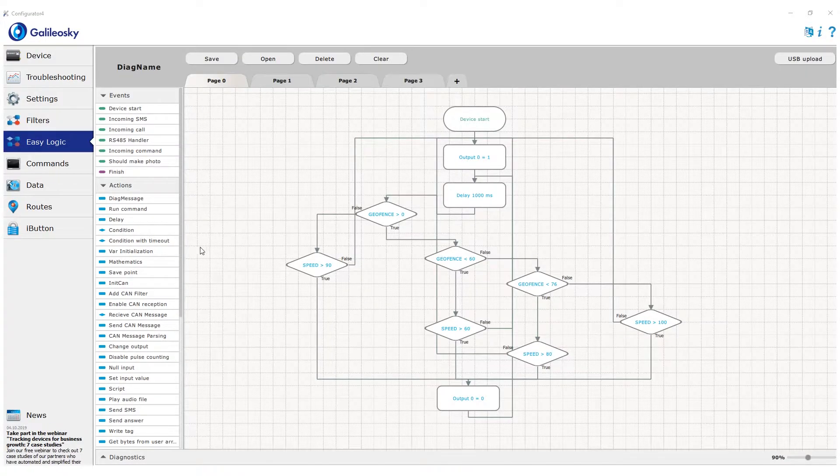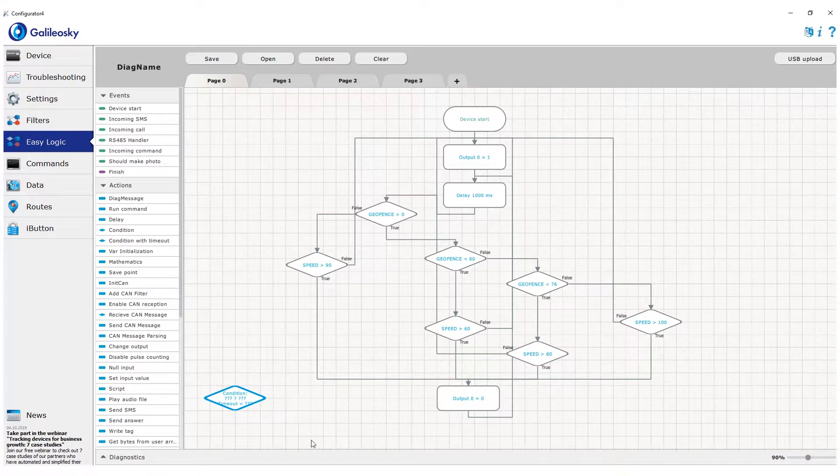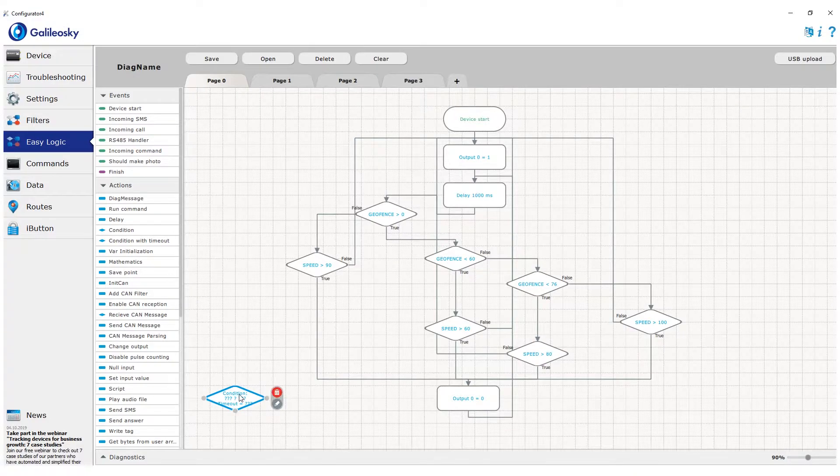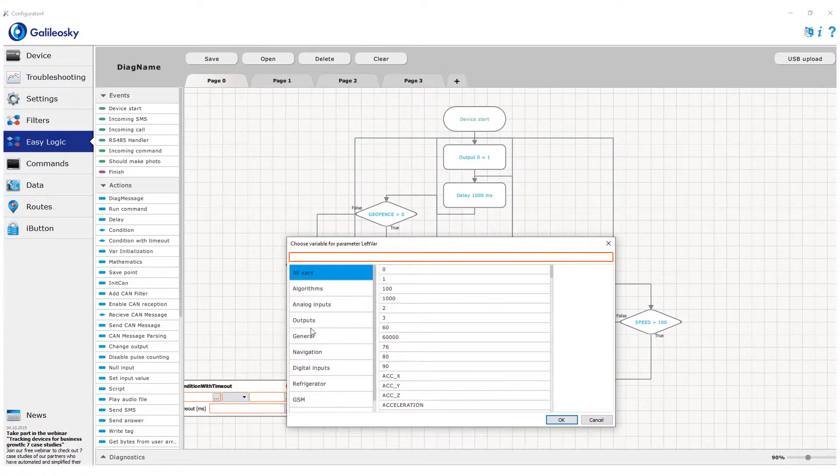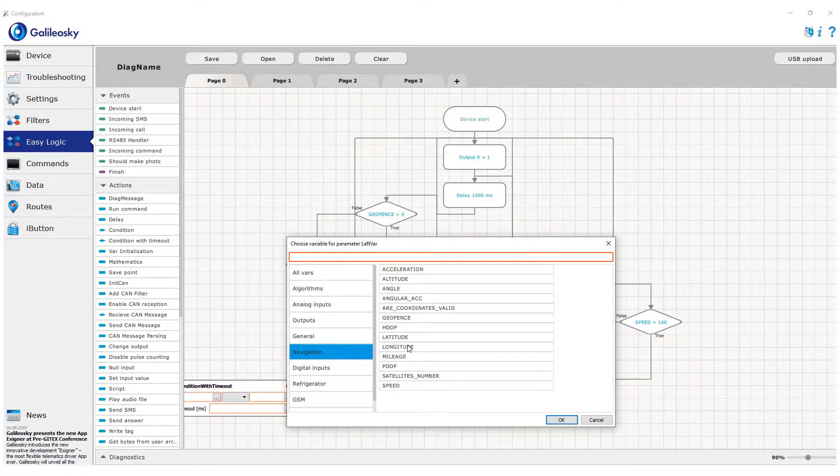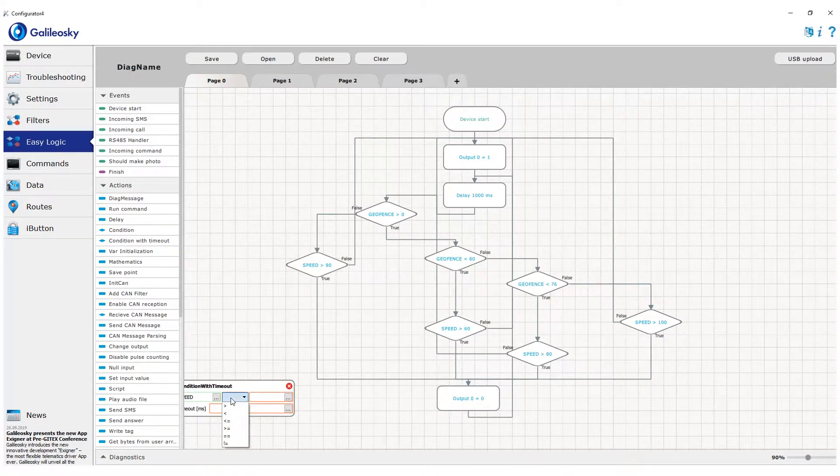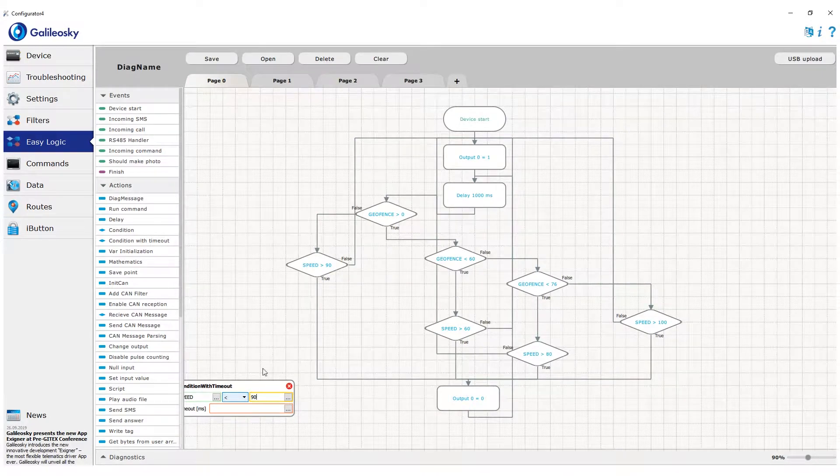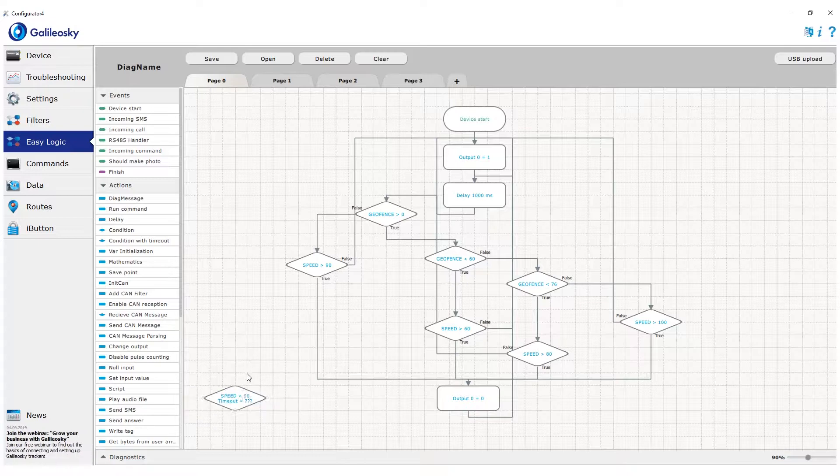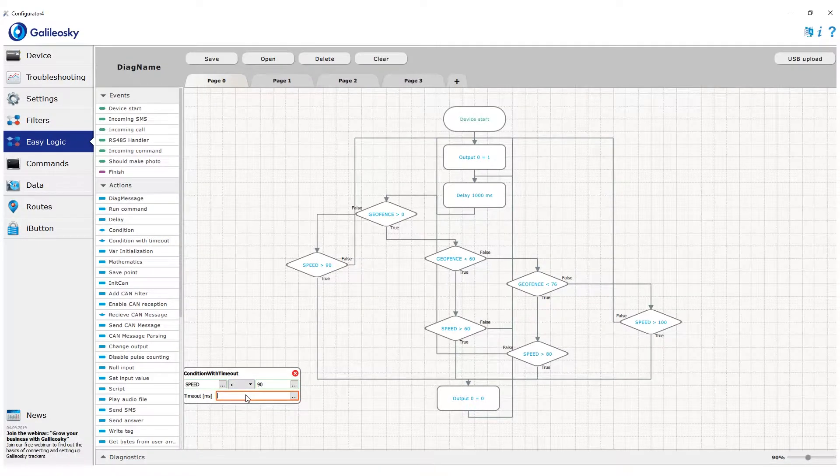In some cases, condition with timeout can be used. This action looks like a regular condition but has an extra timeout field. The difference from the regular condition is that the regular one is checked immediately when the algorithm enters the block. Condition with timeout allows you to set a time period during which the condition is checked to be true.